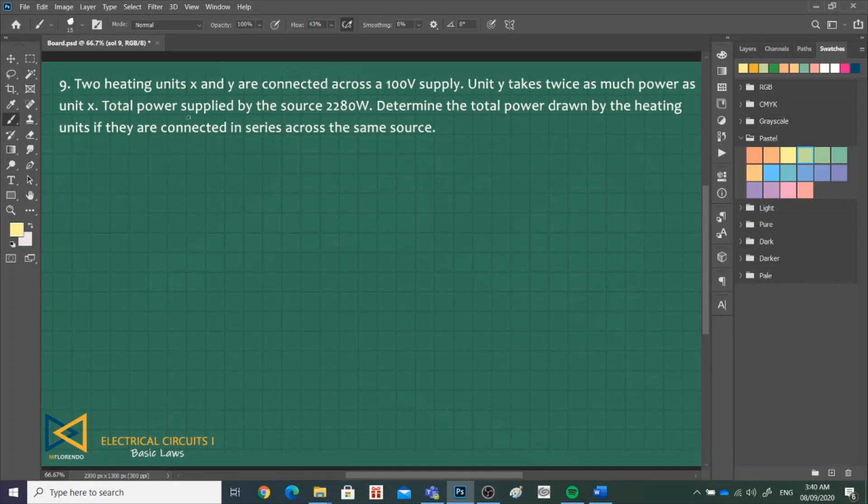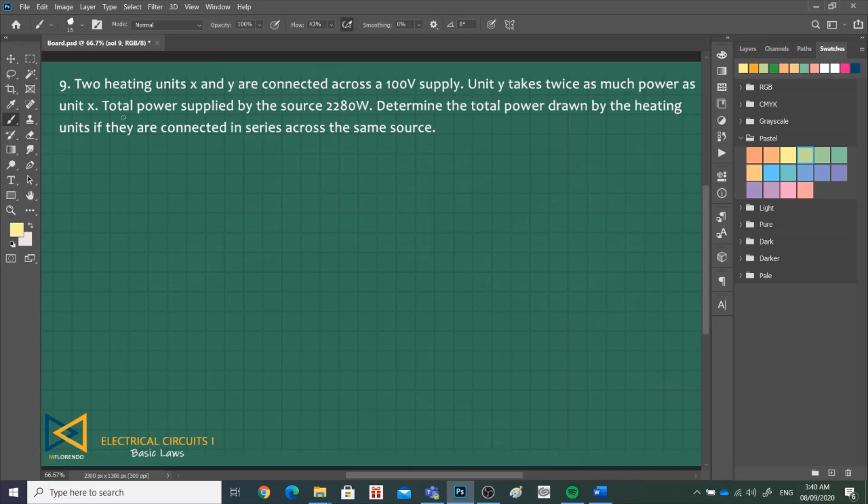Last problem. Two heating units, X and Y, are connected across a 100 volt supply. Unit Y takes twice as much power as unit X. The total power supplied by the source is 2,280 watts. Determine the total power drawn by the heating units if they are connected in series across the same source.